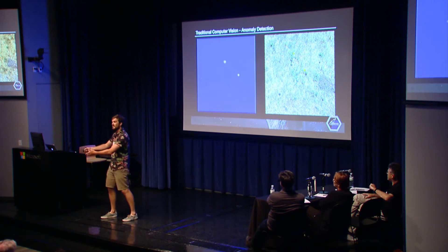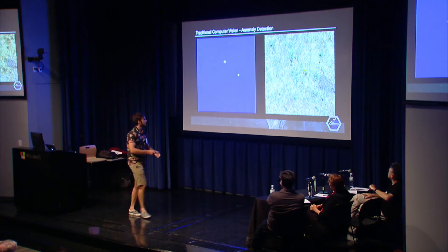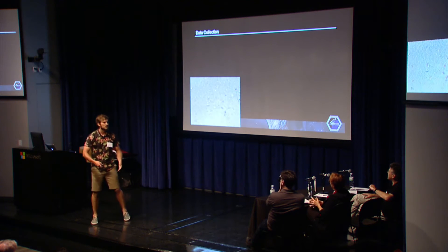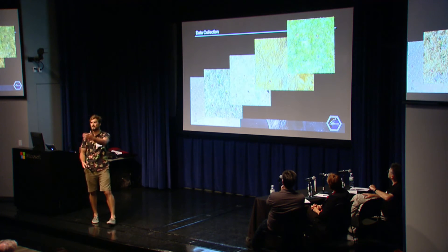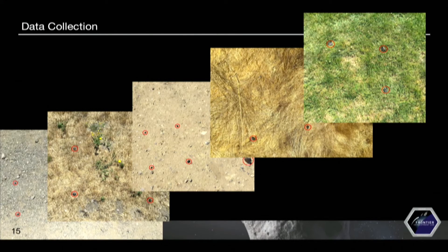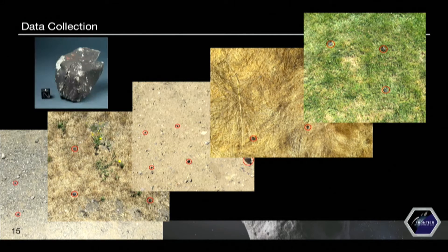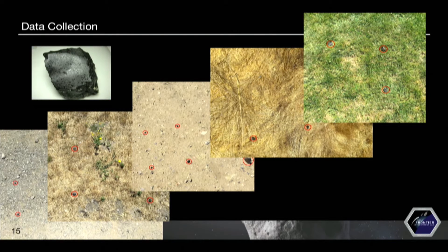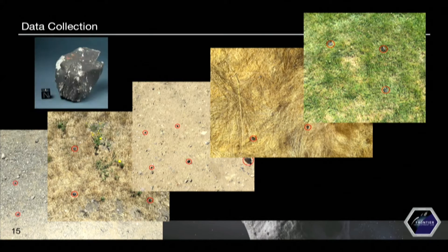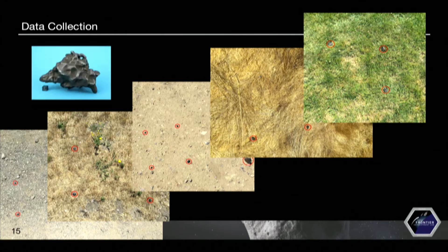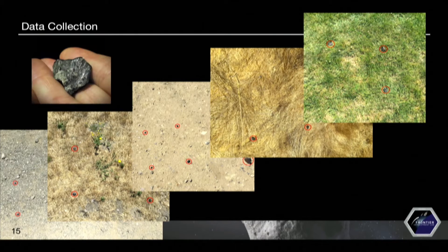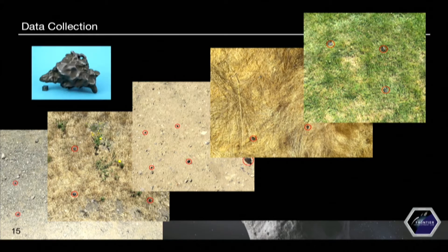We realized we had a data problem — we had no data. To remedy that, we went into the field and took a range of different images using rocks from Peter's collection across varied terrains. We also scoured the web for different types of meteorites to train our models with. So we had a broad selection of terrain and a broad selection of meteorites, and with this dataset we decided to train a model.